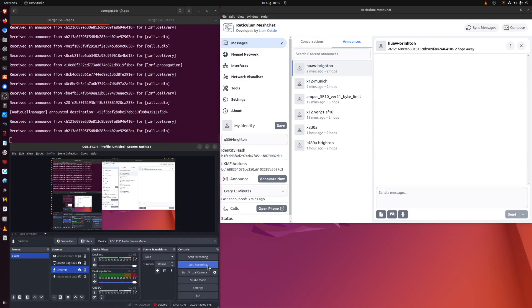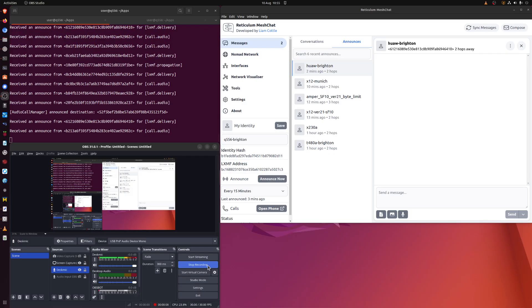Hello, welcome to my channel. I'm just checking how well Reticulum Mesh Chat is able to send voice audio from one node to another.